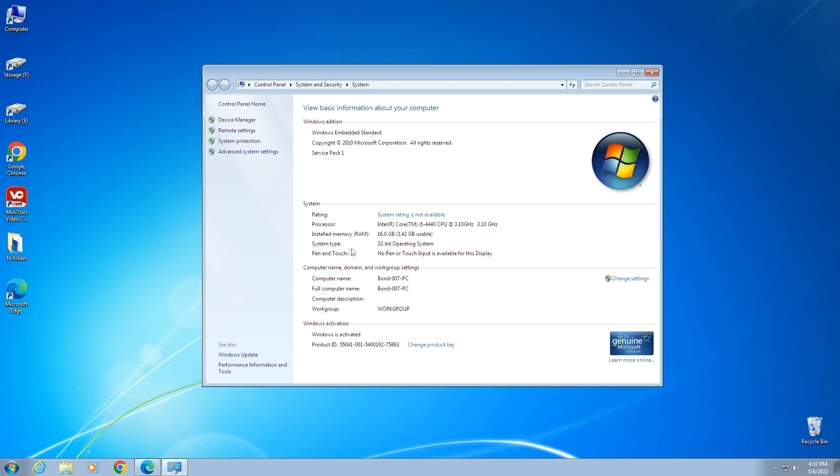And in this window we will see that the operating system installed on my computer is Windows 7 32-bit.